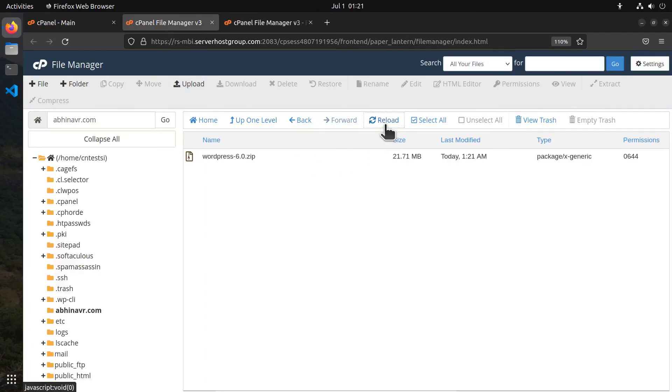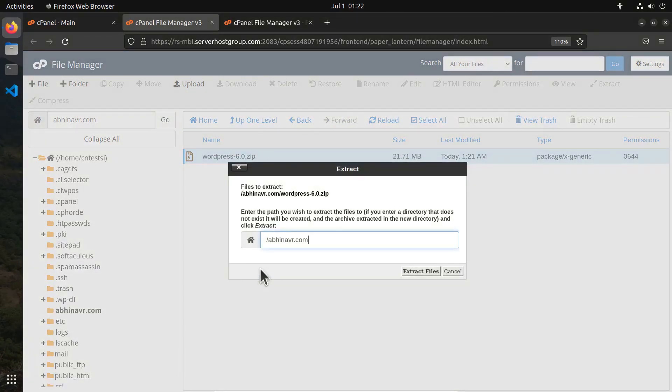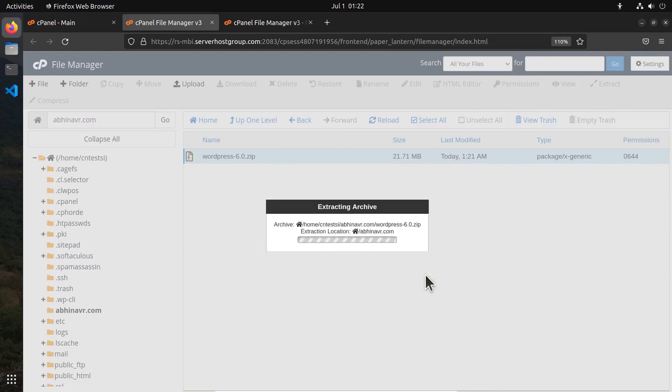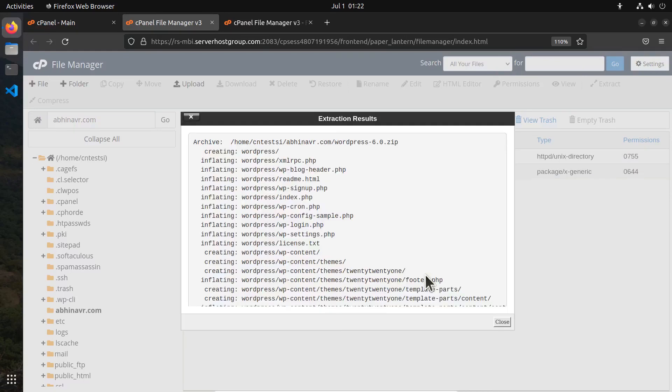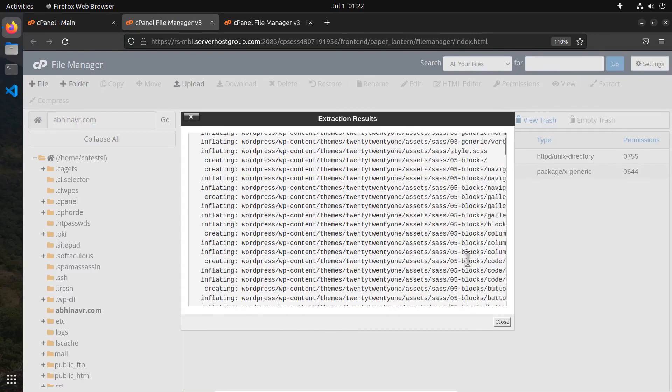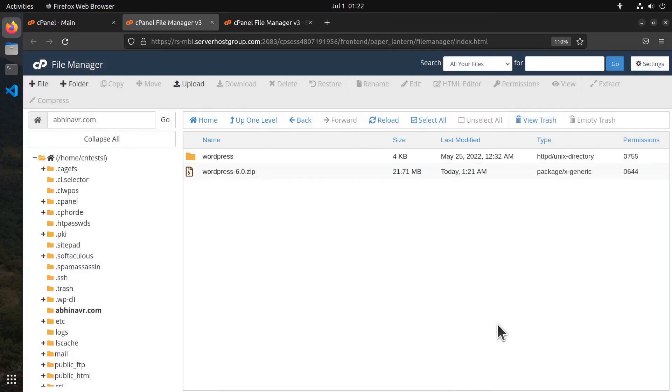Then reload the directory and we can see the zip file. Right click it and then click extract. Then it prompts us to enter the location to which we want to extract the files. So here I want to extract it to the root folder, so I'm entering nothing here - just the domain name - and then click extract. The files are now being extracted. You can see the progress here. It's complete, so click close and here is the extracted folder.